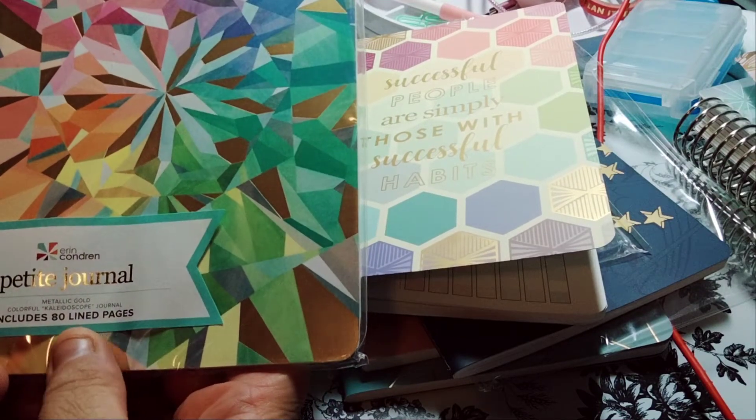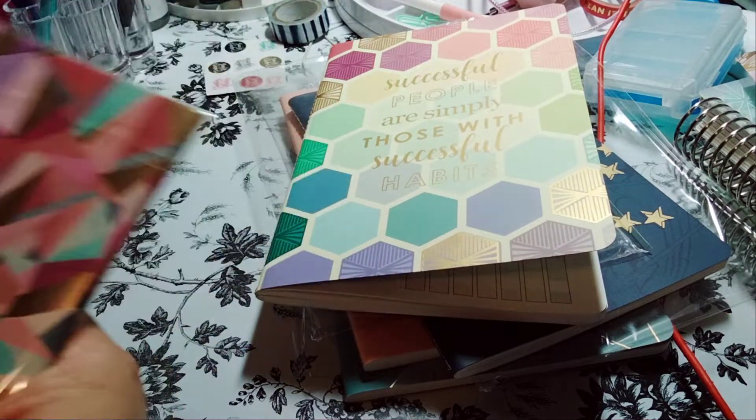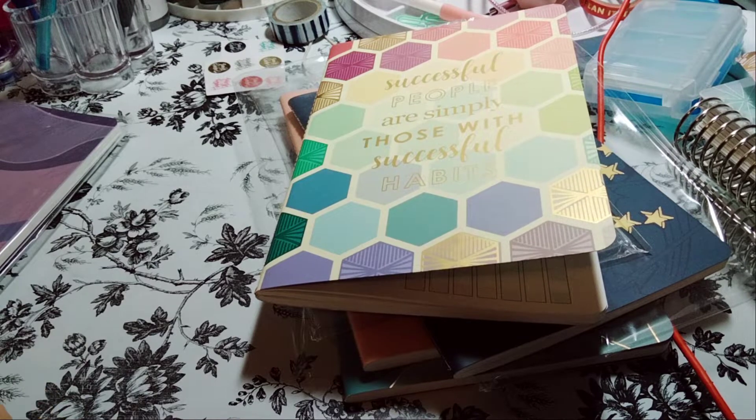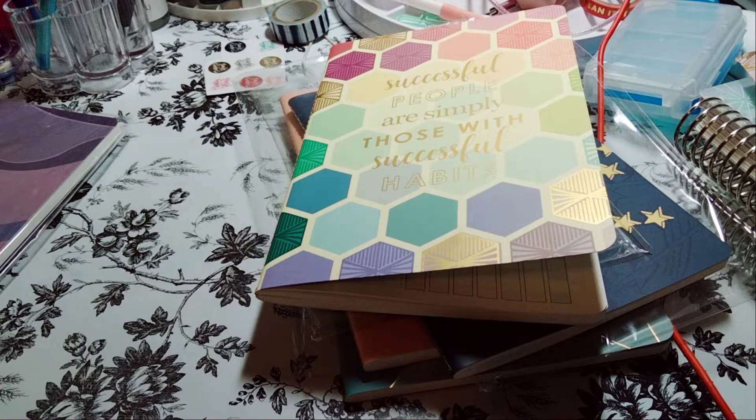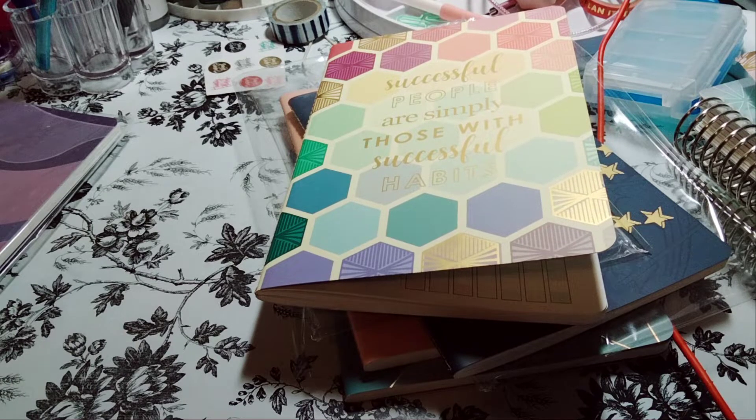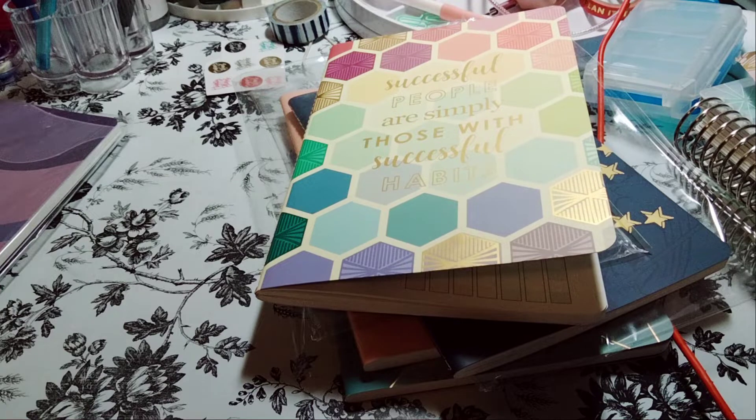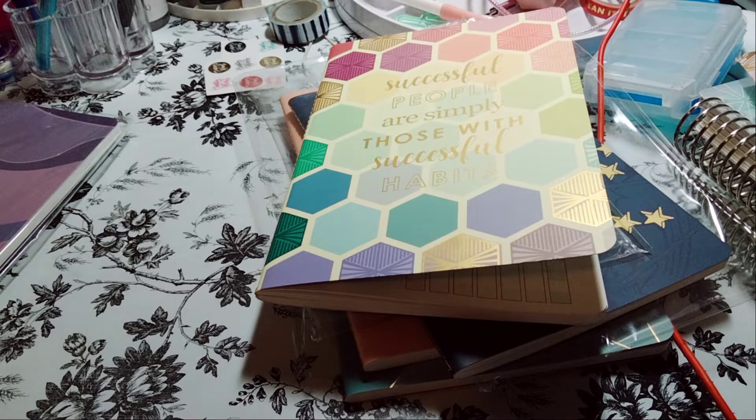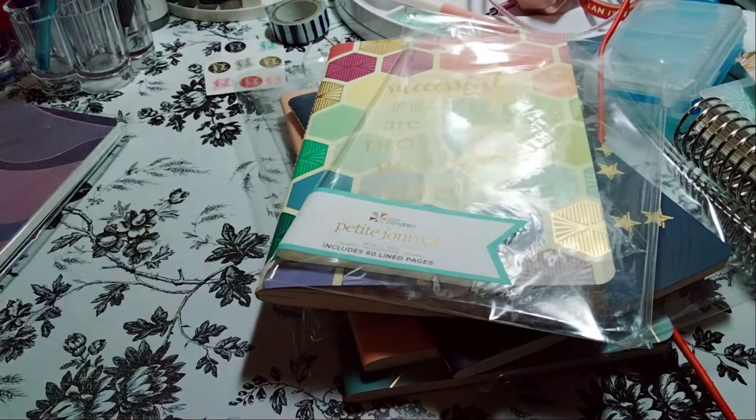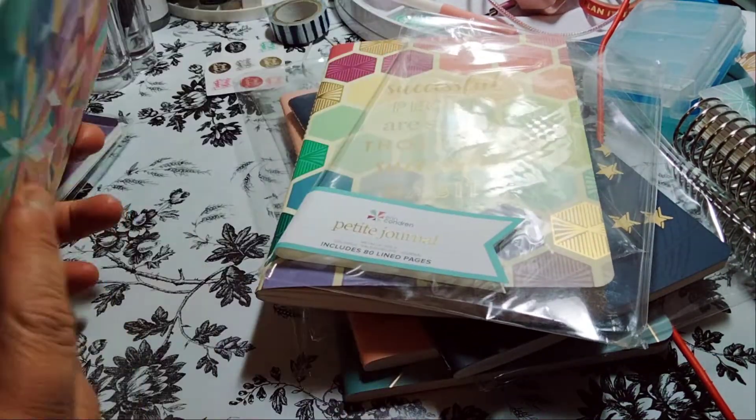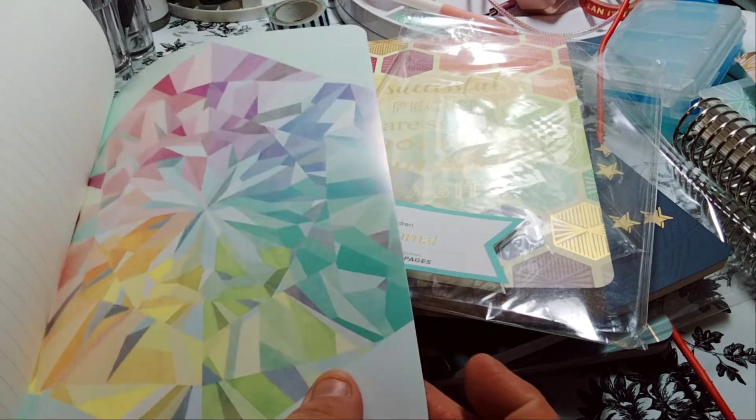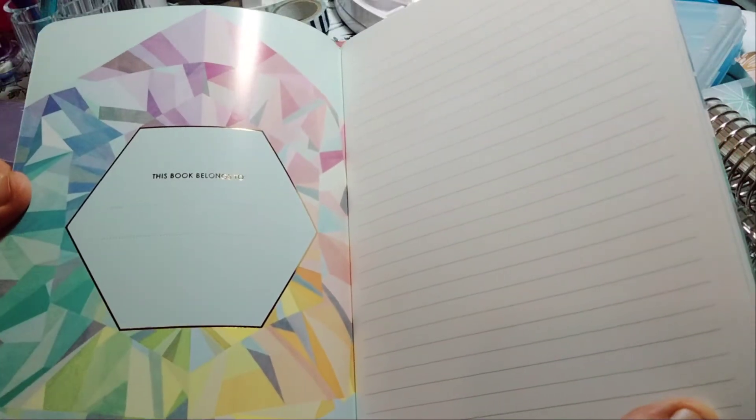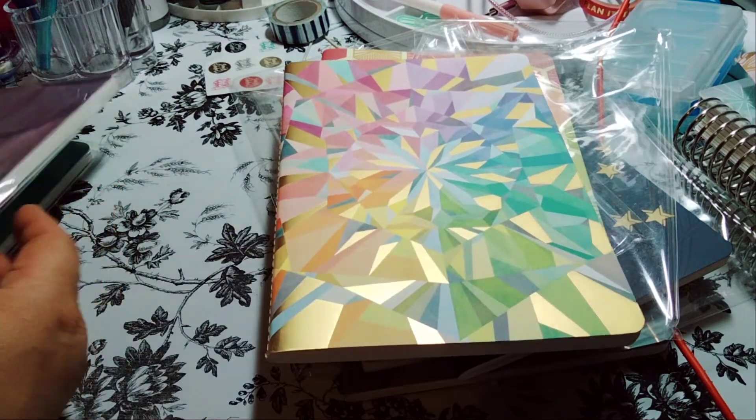Next one is 80 line pages, metallic gold, colorful kaleidoscope journal. It's just paper with lines. I like the design really nice. And again it's just lined paper. So I do a lot of journaling and stuff. 80 pages.